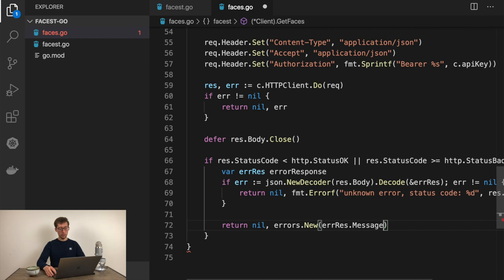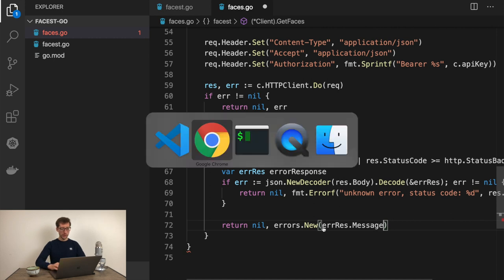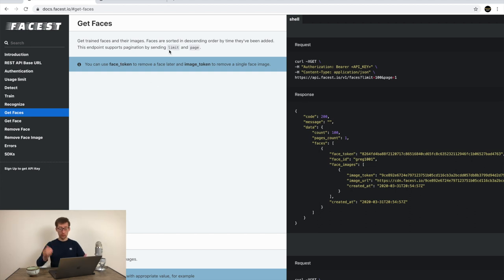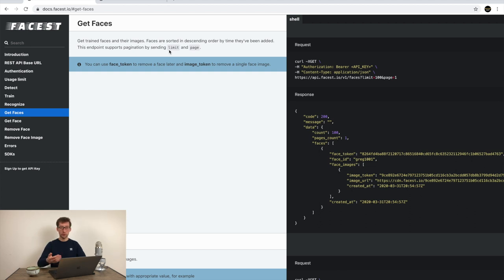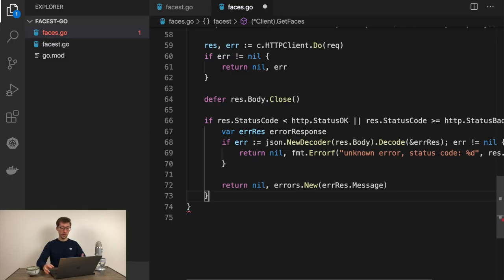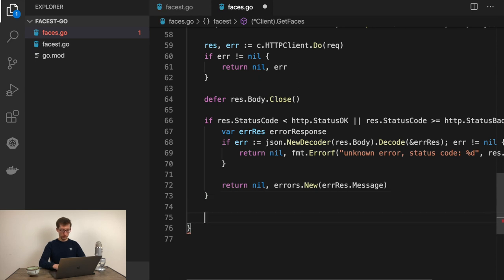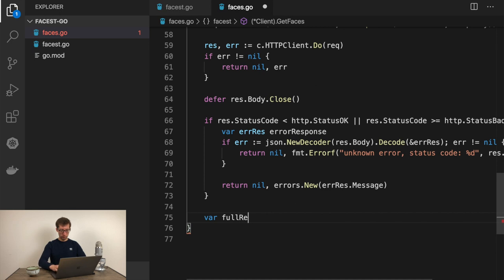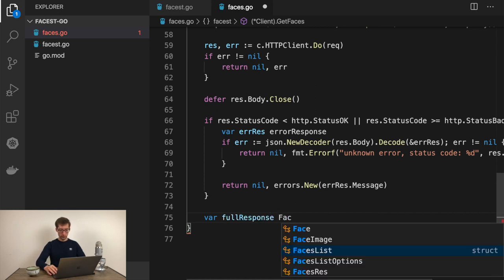In this case we would need to just return some common error. Return nil, fmt.Errorf unknown error status code, and we'll just send the status code back, result.StatusCode. If we could actually parse the response, we just return as a message. Return nil as a result as well, but then errors.New errorResponse.Message. In this case, it could be face token not found, limit is greater than 2000, whatever. And we will actually see in the Go error the actual API error.